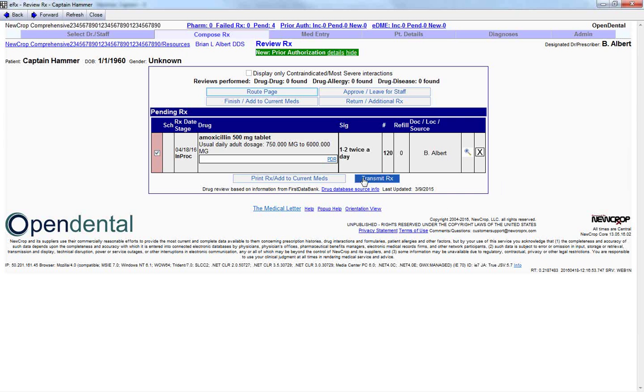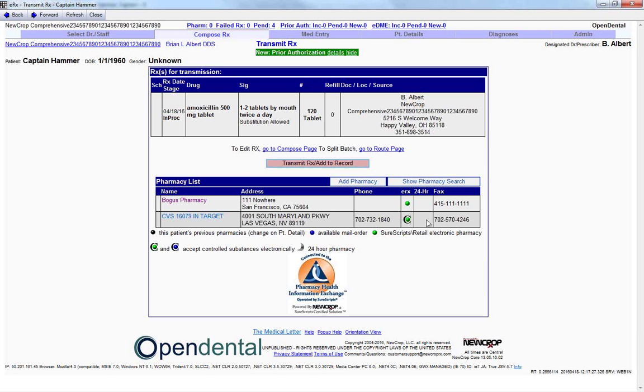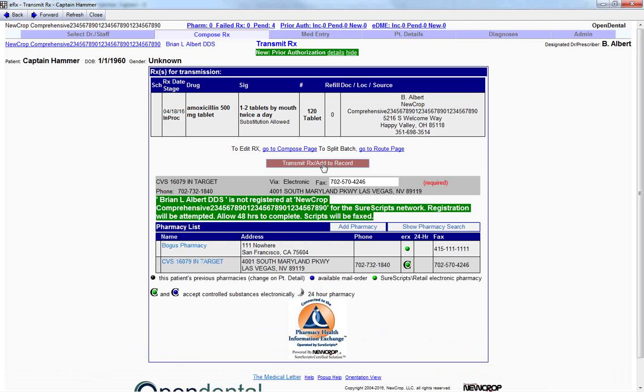Once here, we can click on the Transmit RX. And that will take us to the final page to actually transmit our medication to the selected pharmacy. In this case, I'm just going to click on CVS. And they do accept electronic prescriptions as indicated by this green dot here in the ERX column. And once you click on the Transmit RX after adding your pharmacy, it would allow us to send it electronically.